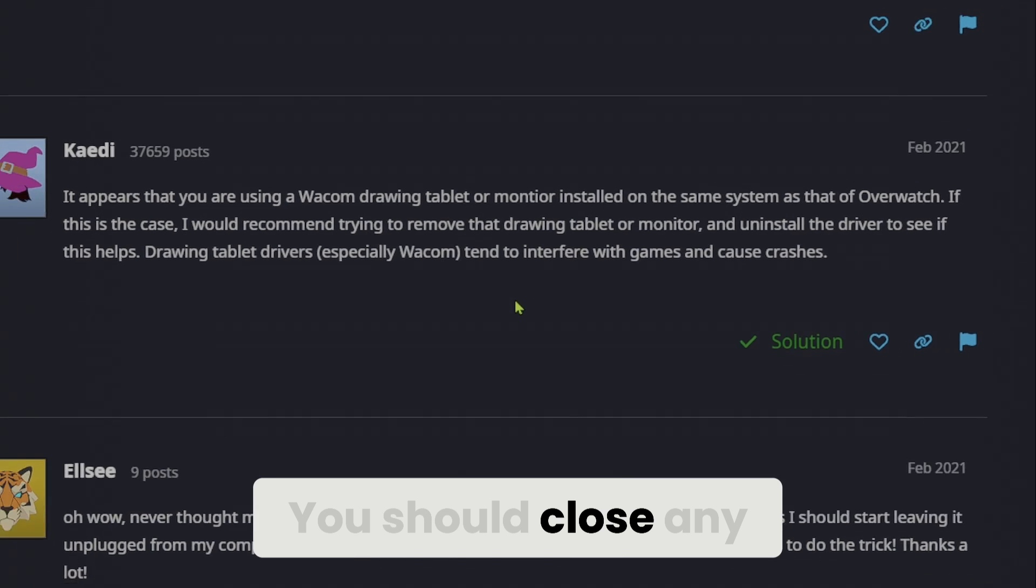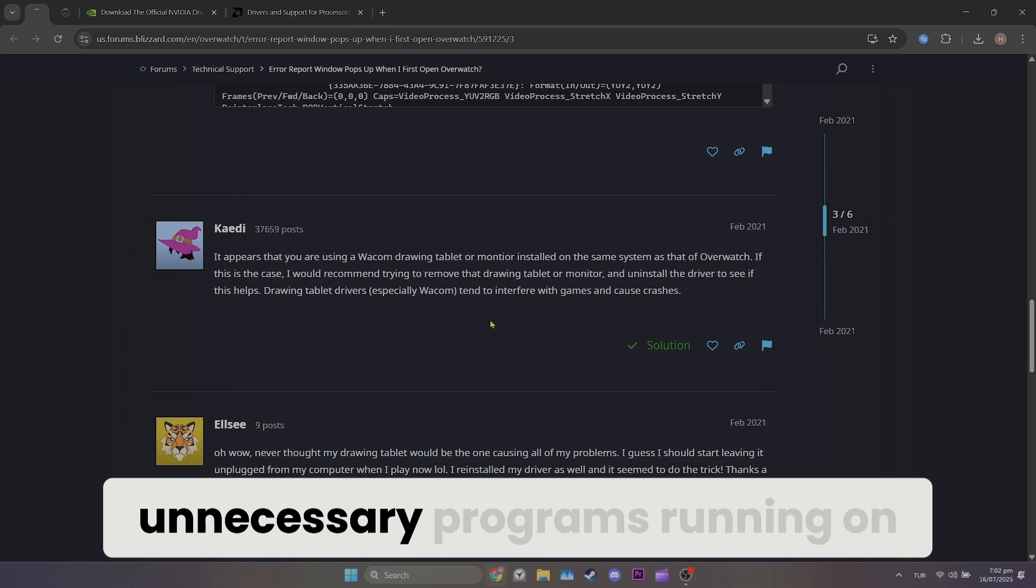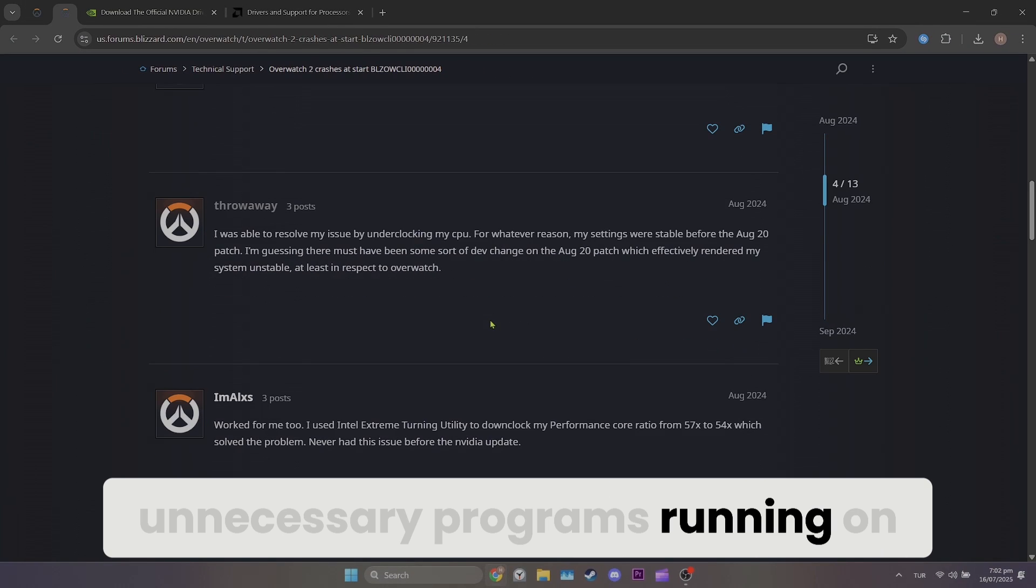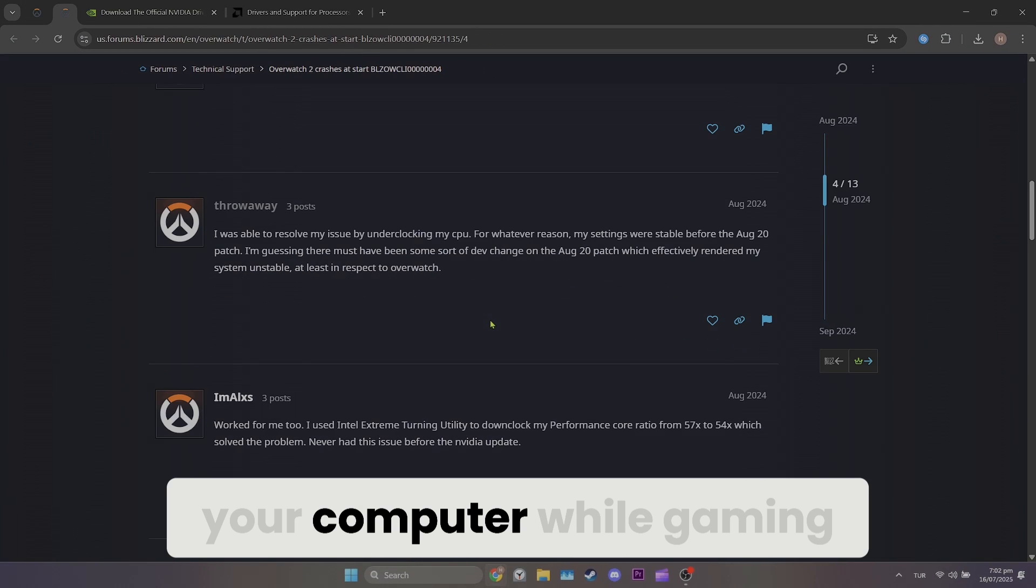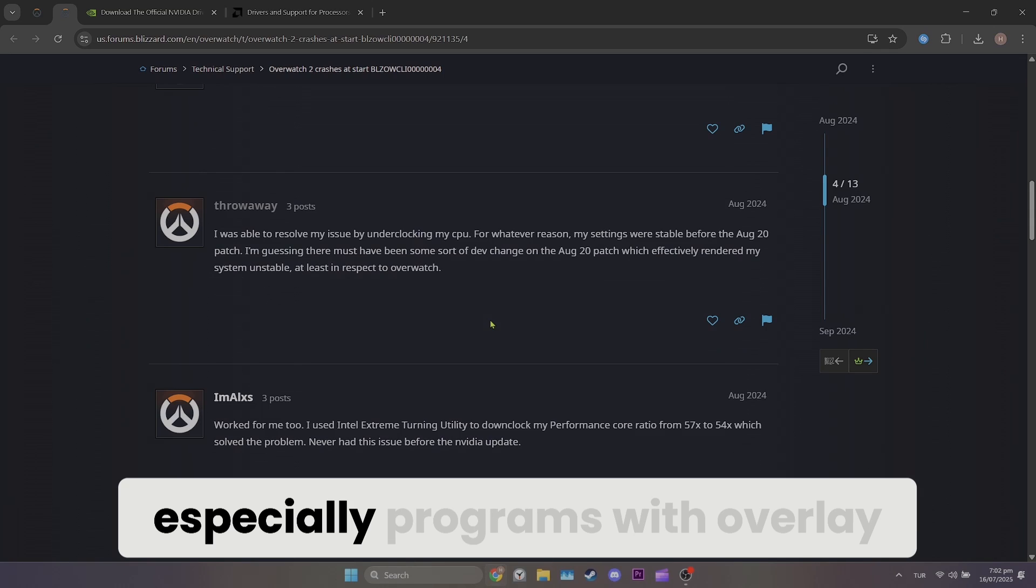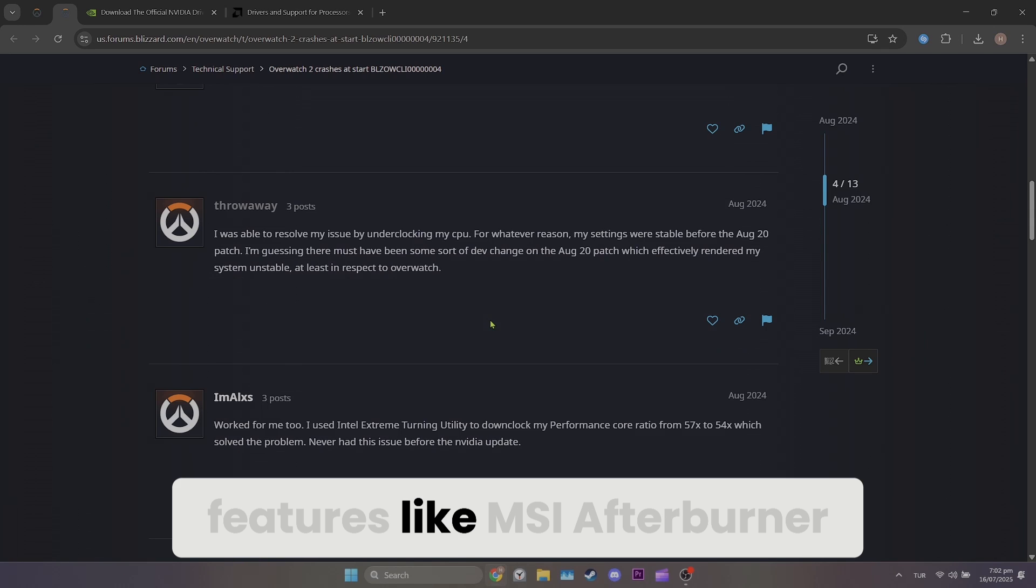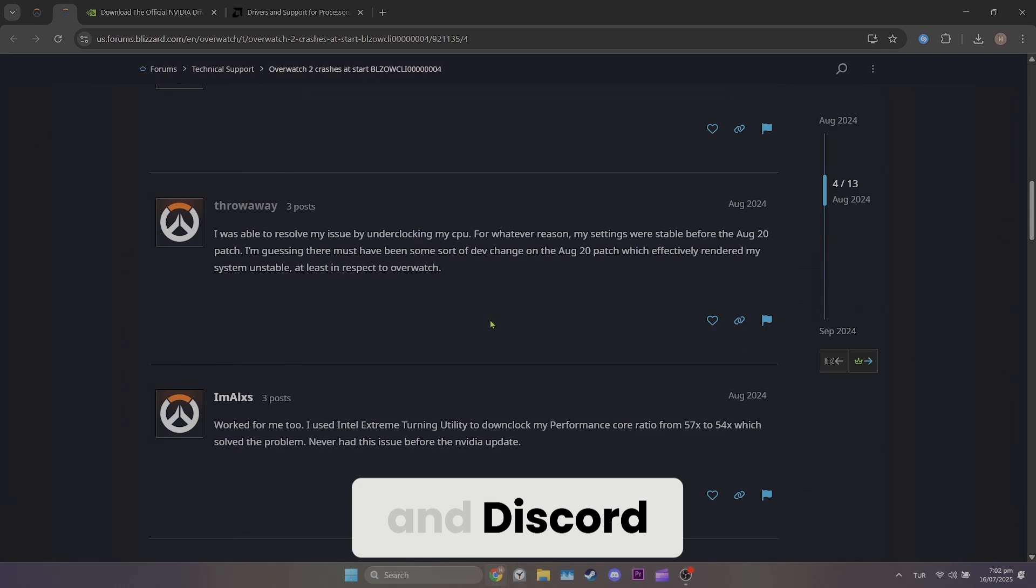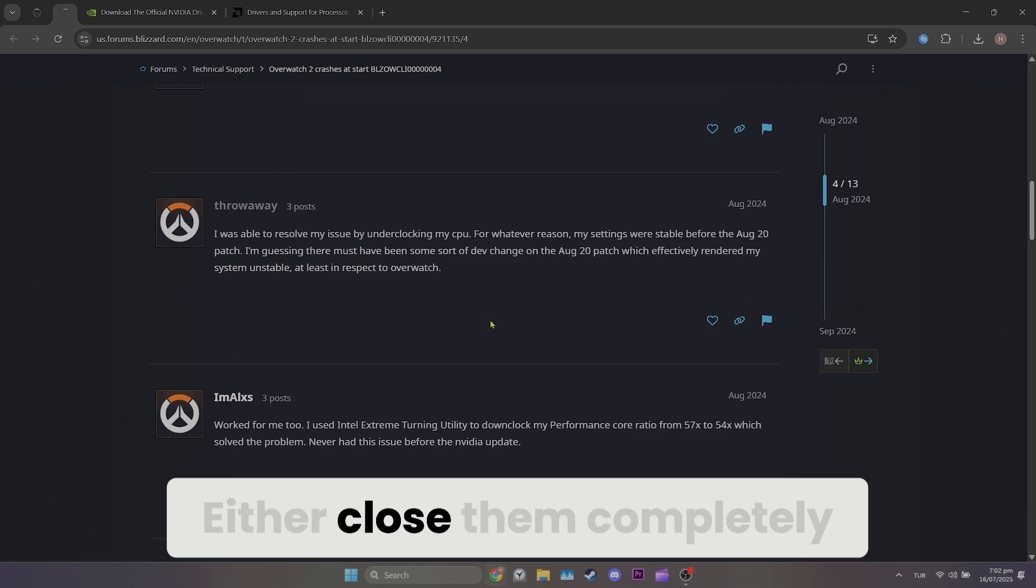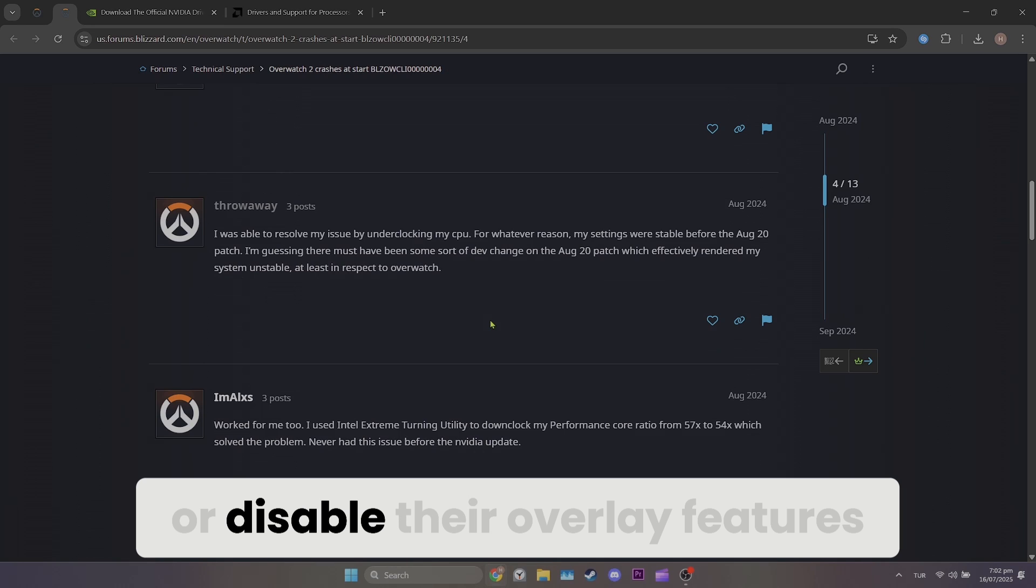You should close any unnecessary programs running on your computer while gaming, especially programs with overlay features like MSI Afterburner and Discord. Either close them completely or disable their overlay features.